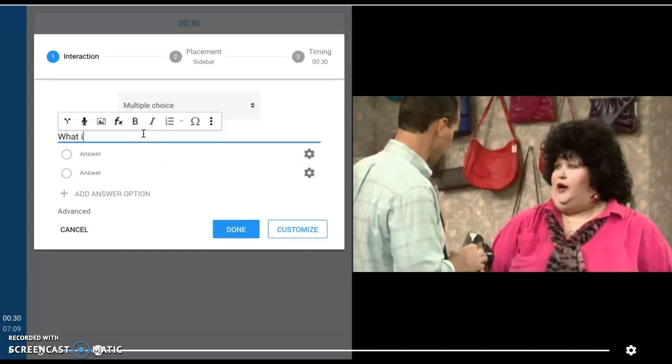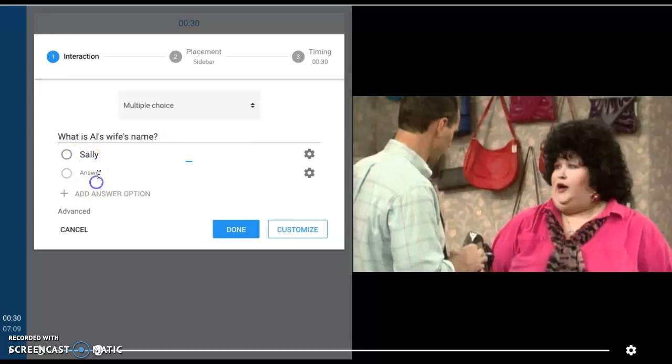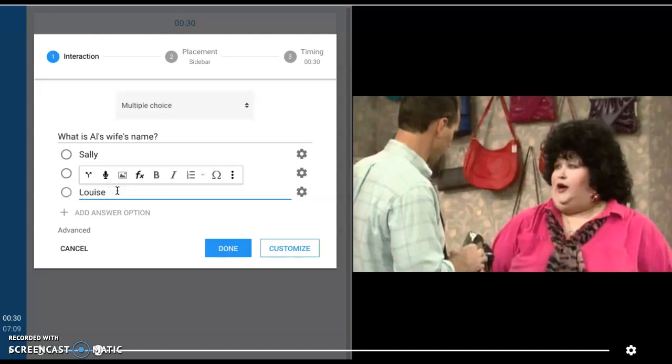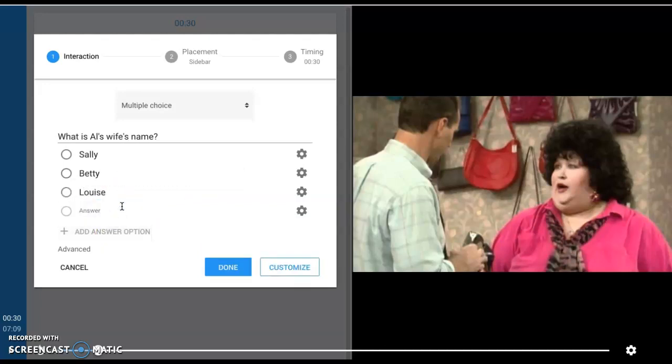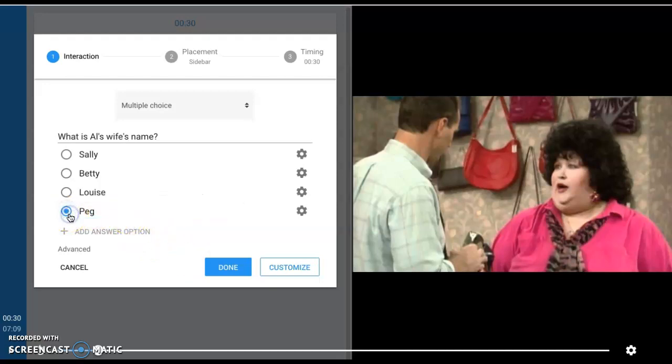For the purpose of this exercise, I'm going to select multiple choice. What is Al's wife's name? We got Sally, Betty, we add an answer option—Louise, and Peg. Because I know you all watch this show so much, I know you're going to select Peg as your correct answer.